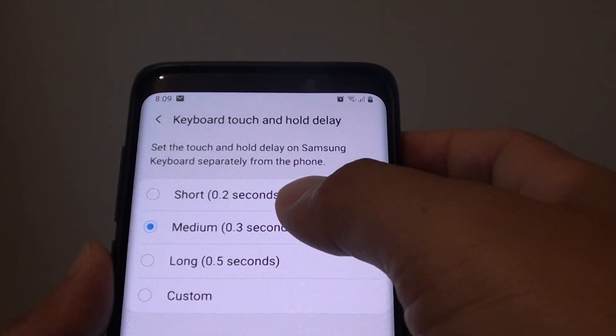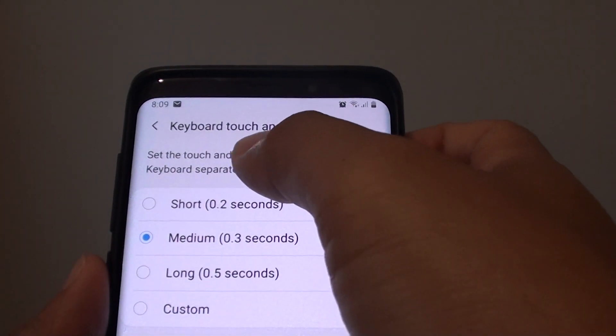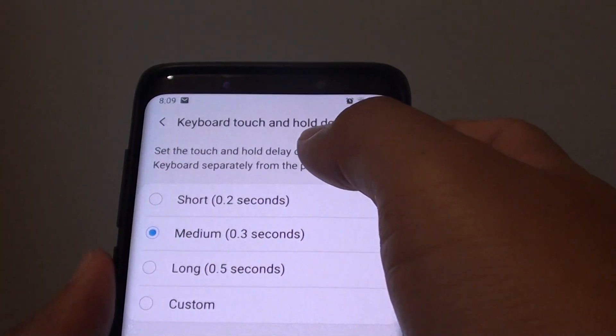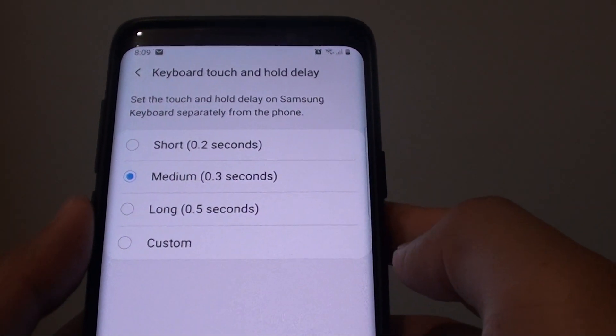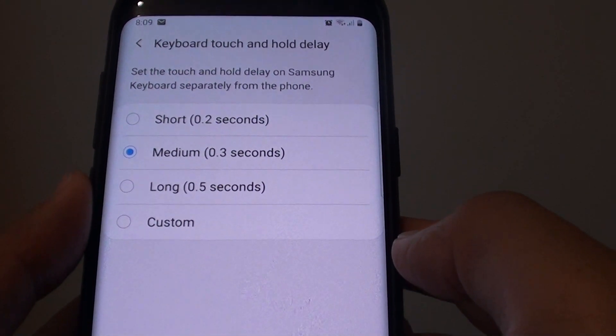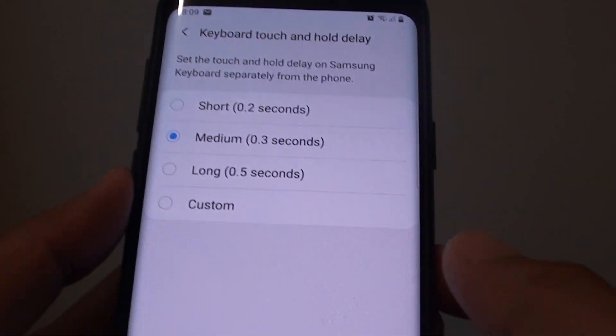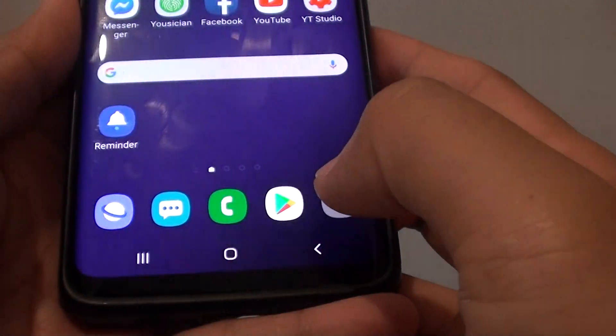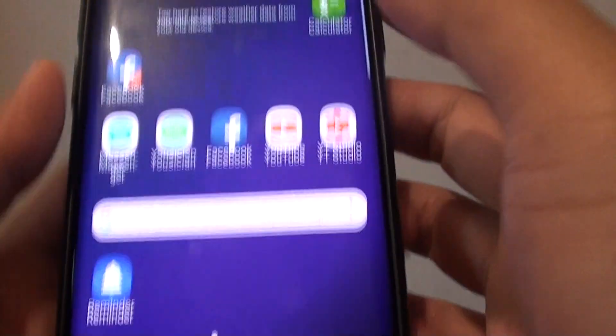How to change the time on the keyboard touch and hold delay on your Samsung Galaxy S9 or the S9 Plus. First tap on the home key to go back to your home screen.